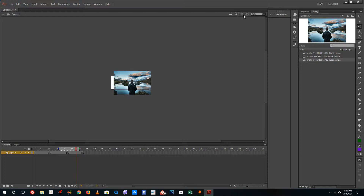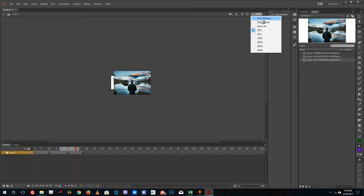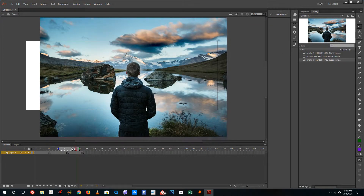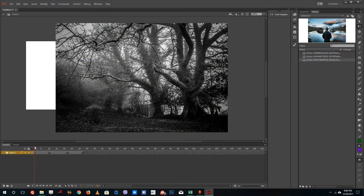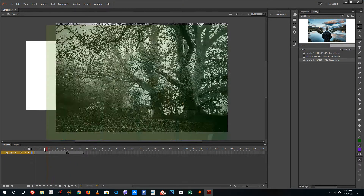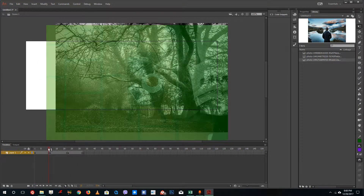Let me zoom in and show all to see how everything fits. This is my first image and this is my second image.